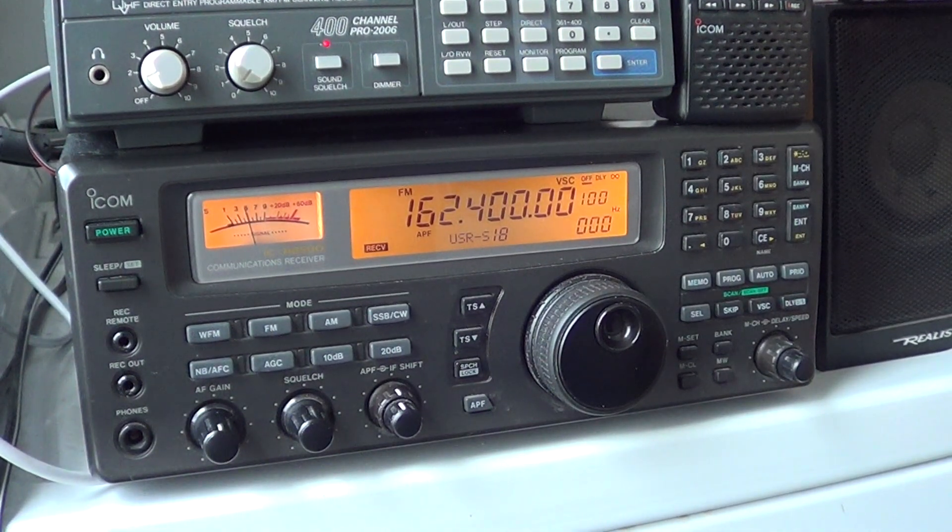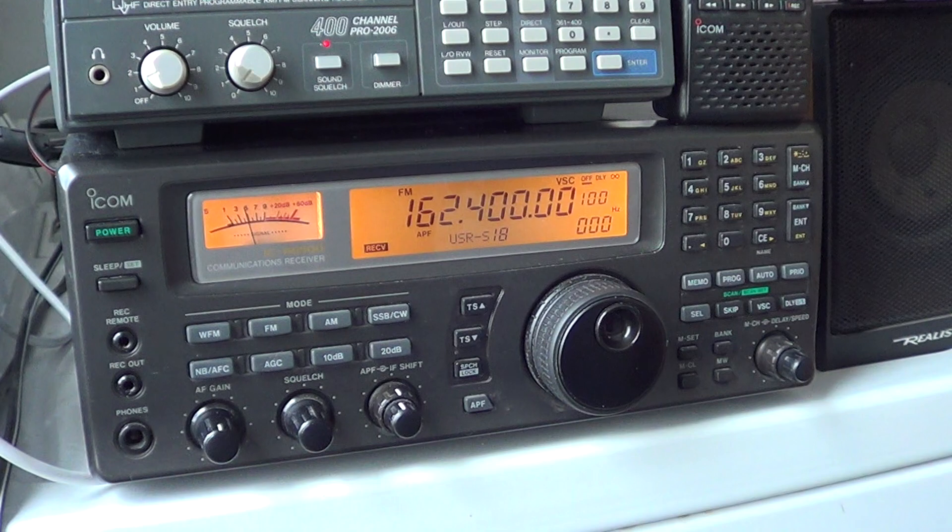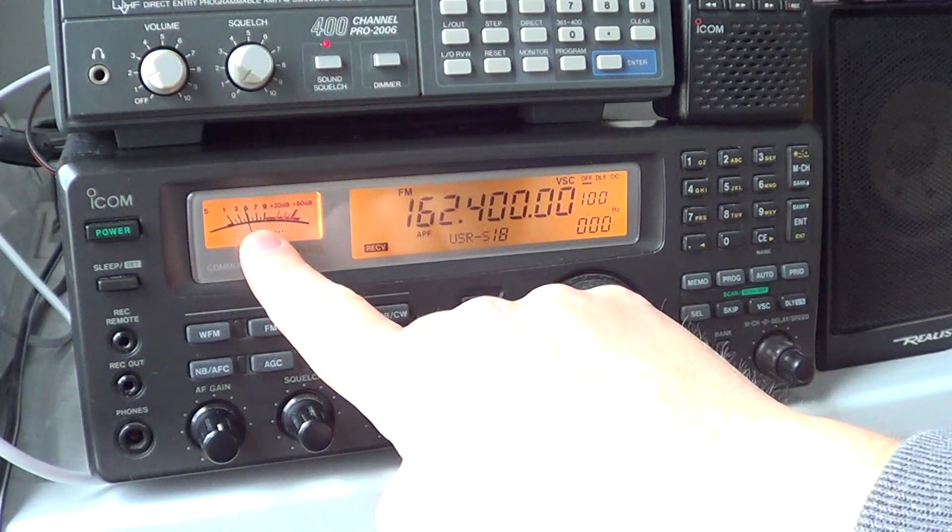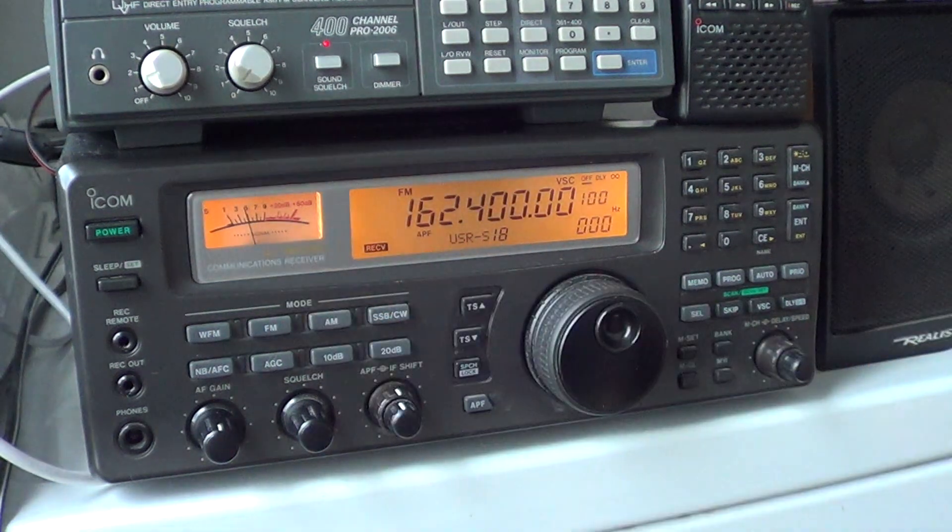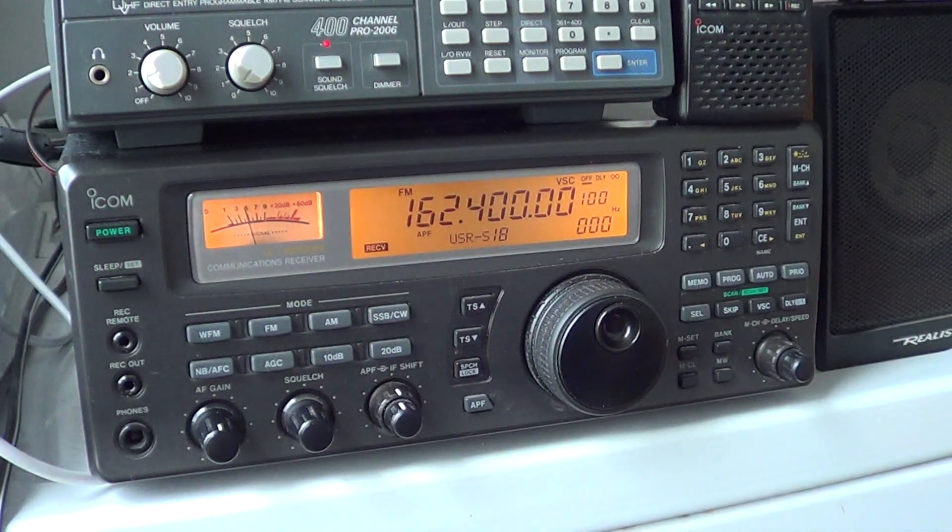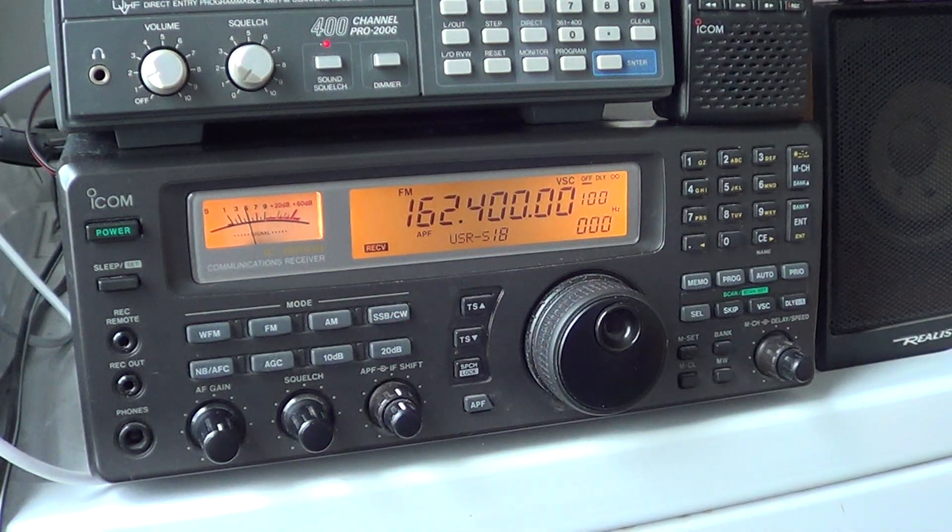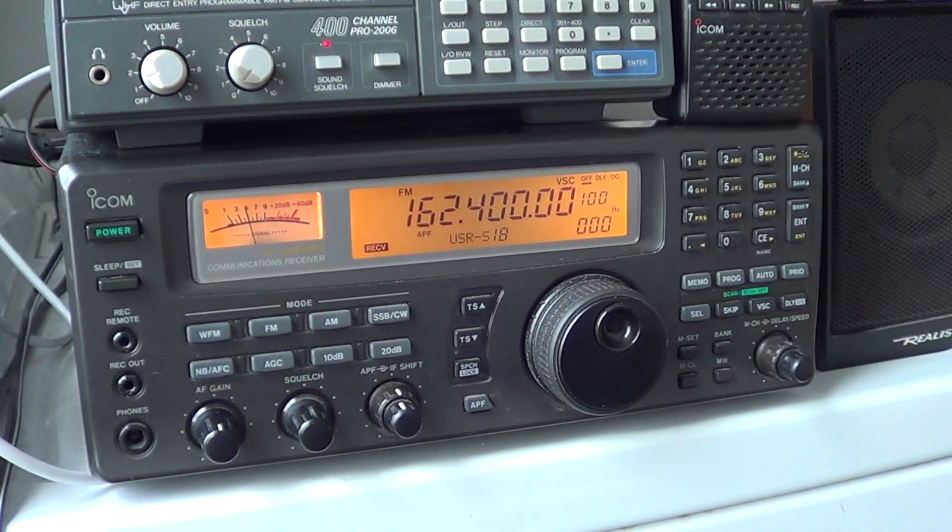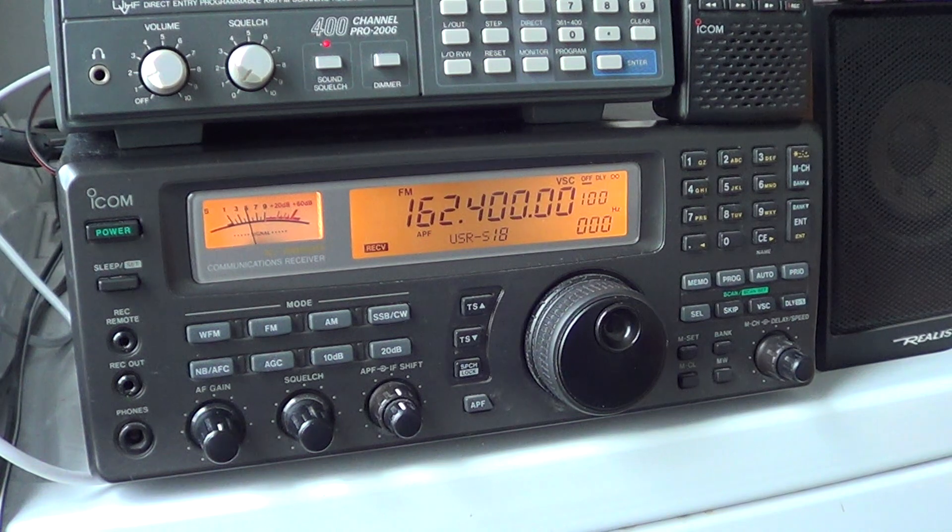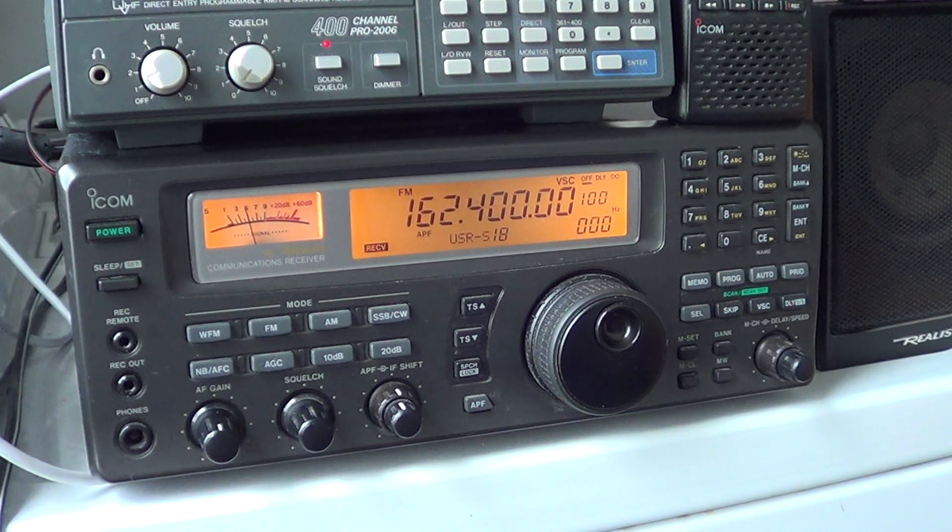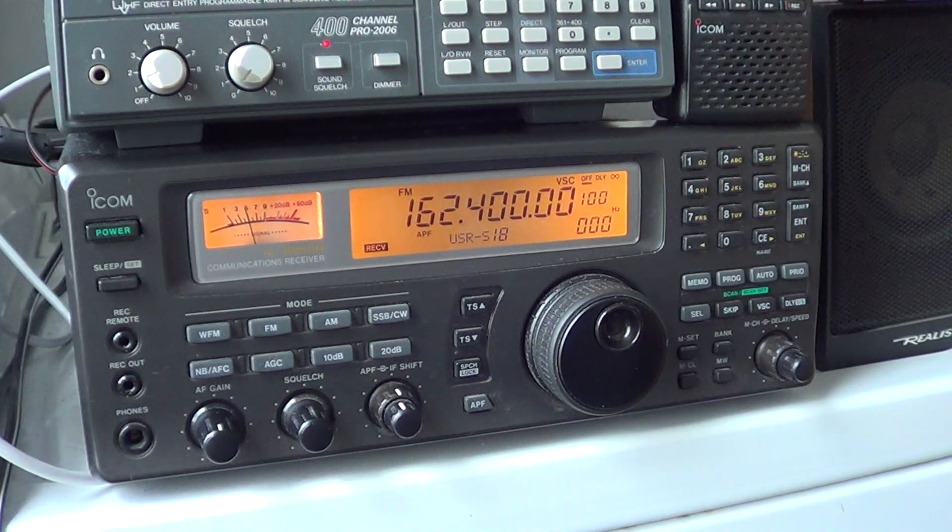So you can see how strong it is, you can see by the S meter with an outdoor vertical antenna. This is how I receive it here, quite good.